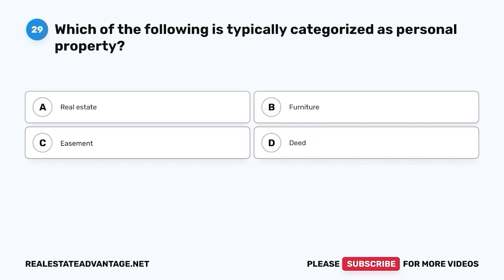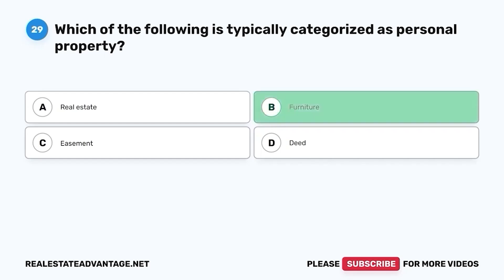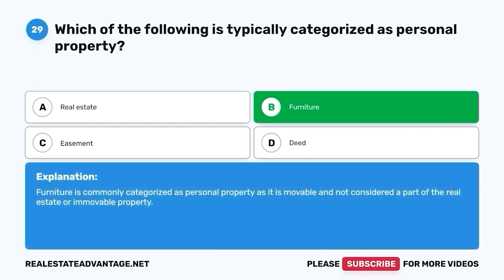Question 29. Which of the following is typically categorized as personal property? A. Real estate. B. Furniture. C. Easement. D. Deed. The correct answer is B. Furniture. Furniture is commonly categorized as personal property as it is movable and not considered a part of the real estate or immovable property.